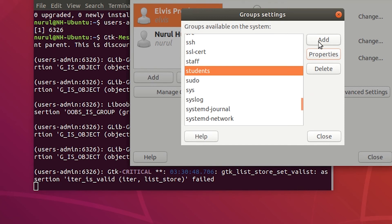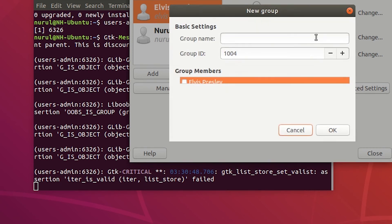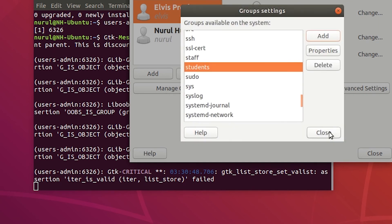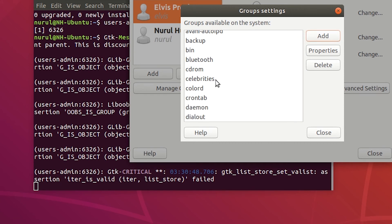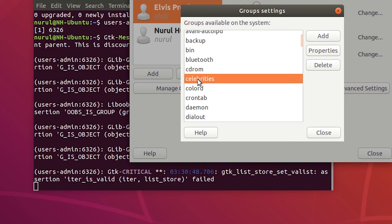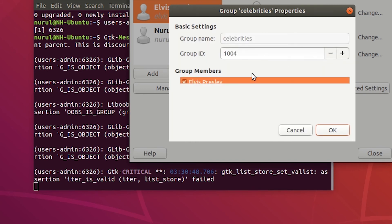Next I'm going to add a new group. I click on 'Add' in the group settings and type in the group name — 'celebrities'. Please be sure to use all lowercase letters for group names. I can also put users in this group; I'll add Elvis Pressley to this new celebrities group and press OK. The celebrities group has been added, and in its properties I can see that Elvis Pressley is a member of this celebrities group.